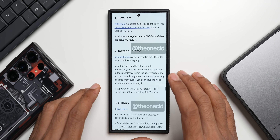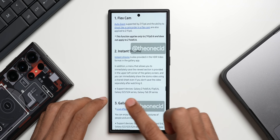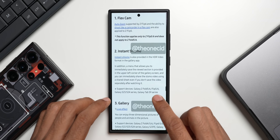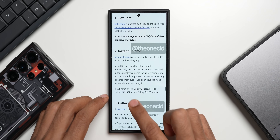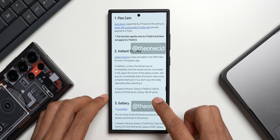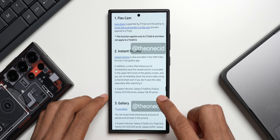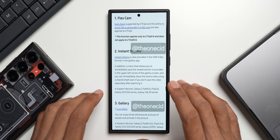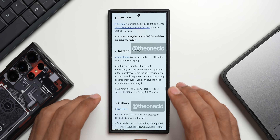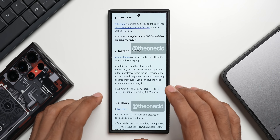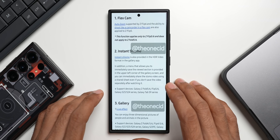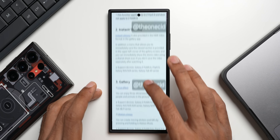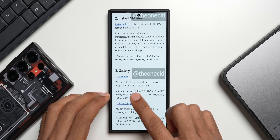Instant slow-mo is supported on Z Fold 5 and 6, Z Flip 5 and 6, S23 and S24 series, and Galaxy Tab S9 series. This feature does not appear to extend to the S22 series, A series, or S21 series, so keep that in mind.